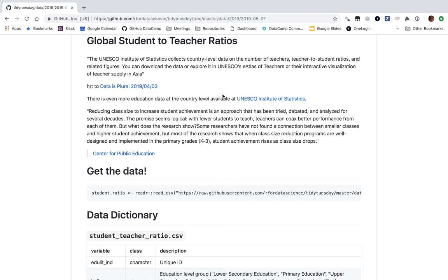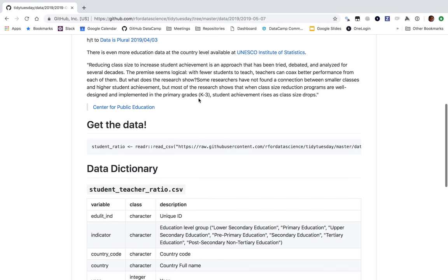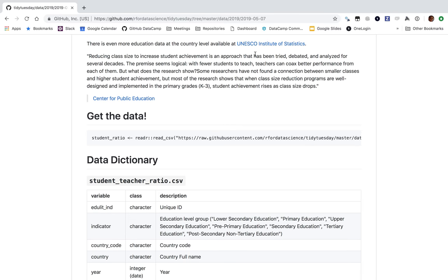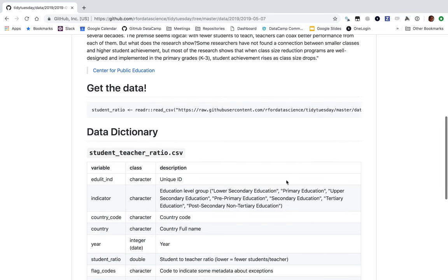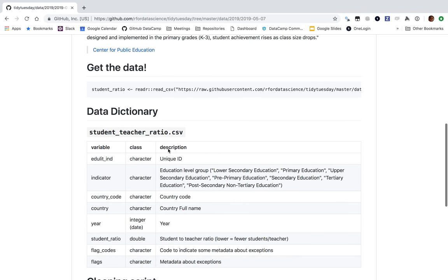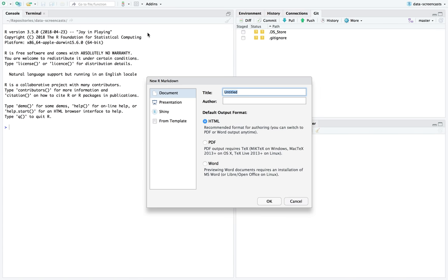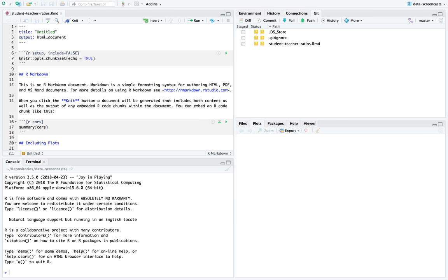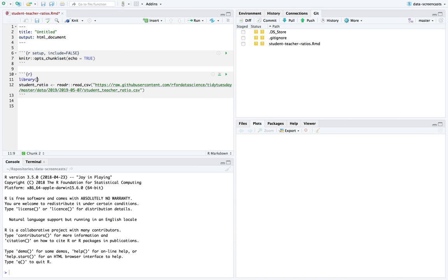It's country-level data based on an article by Data is Plural. The question is: is there a connection between smaller class size and higher student achievement? We have a bunch of variables here. Let's go ahead and read the data, go into R, create a new RMD, and save it as student teacher ratios. I usually start with library Tidyverse.